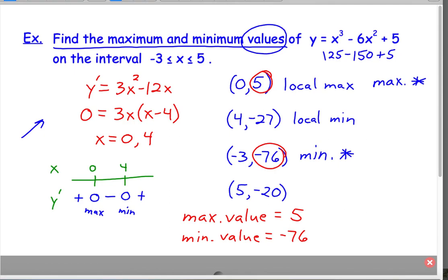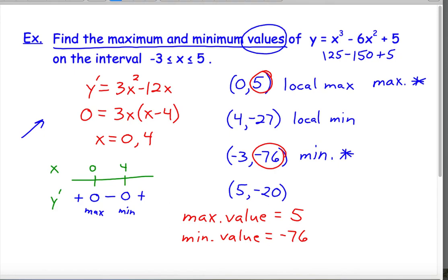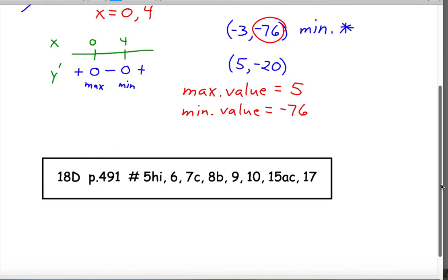Because we're restricting the domain of the function to that interval, the endpoint can determine the minimum. So the maximum value is 5 and the minimum value is negative 76. We have a problem set from section 18D starting on page 491.